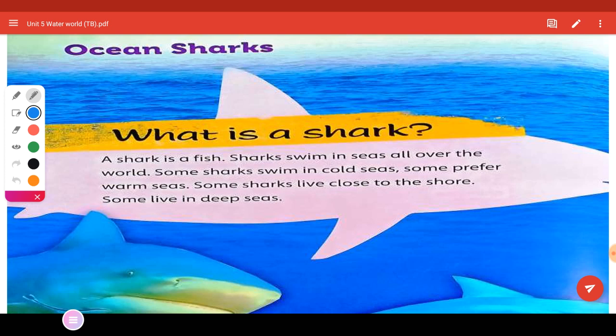You done opening it? Let's start reading. Unit 5, Ocean Sharks. We have here the title, Ocean Sharks.